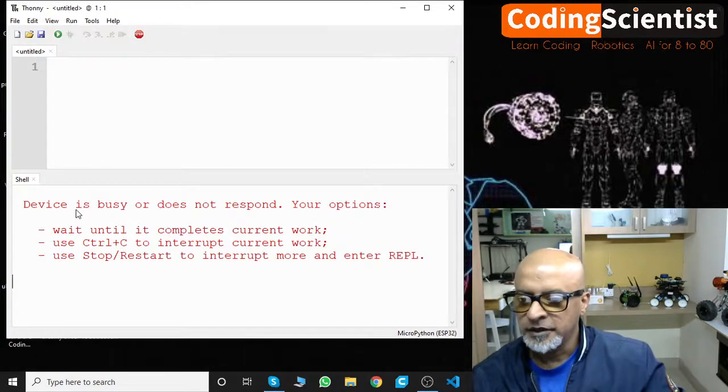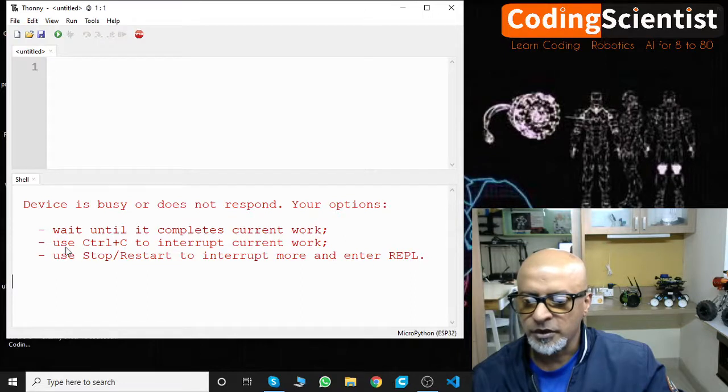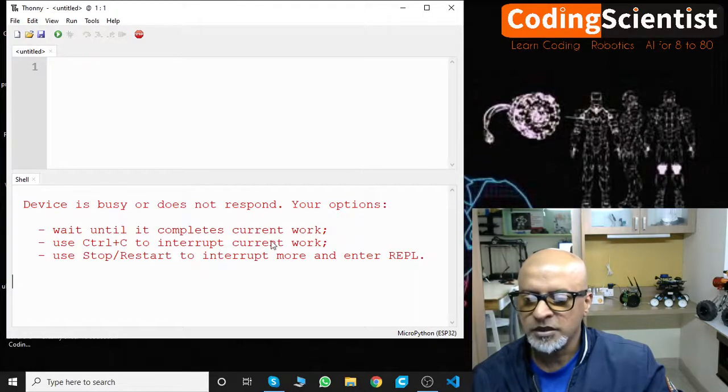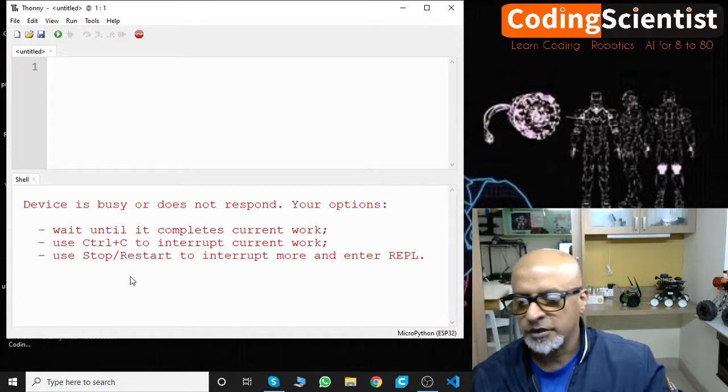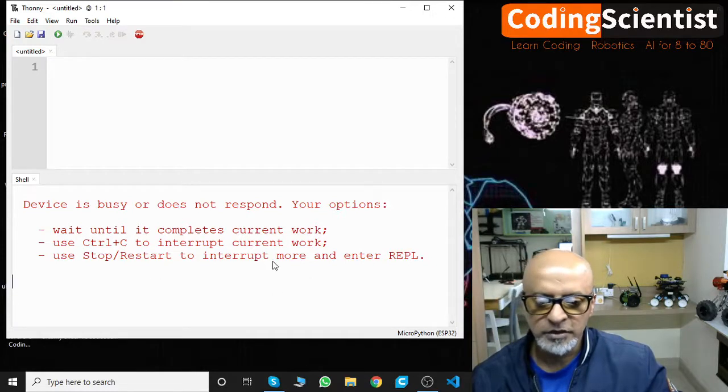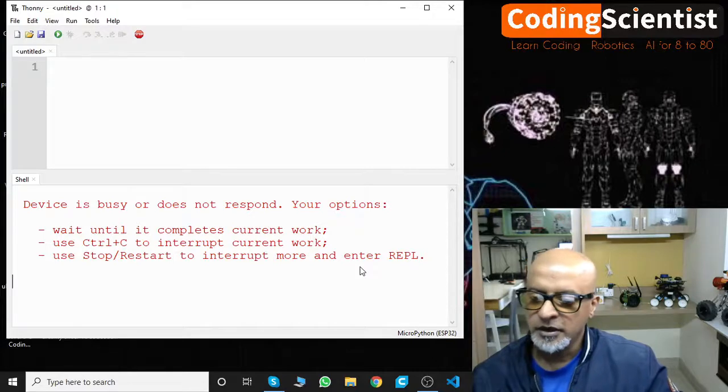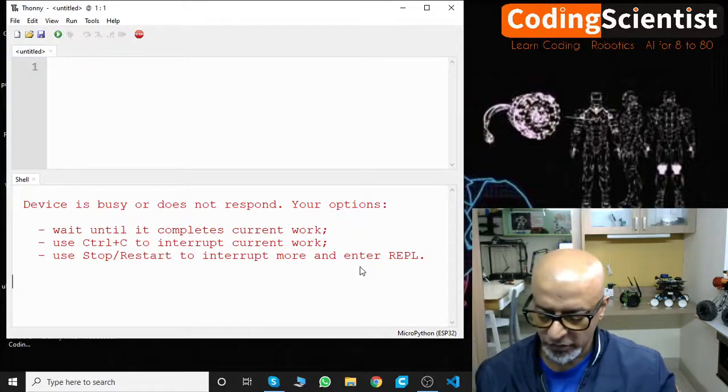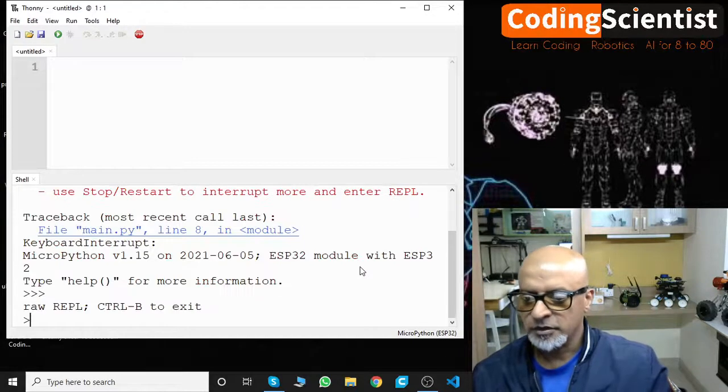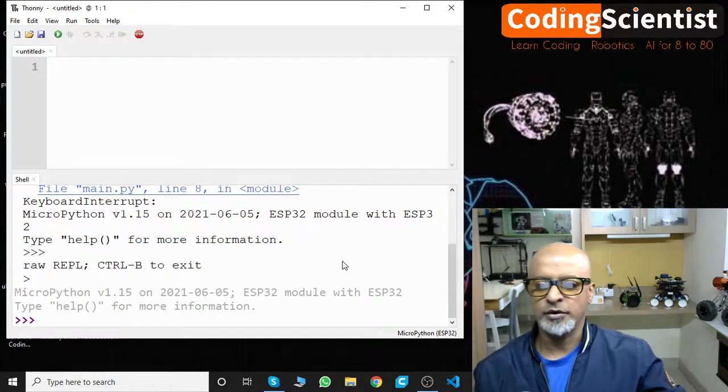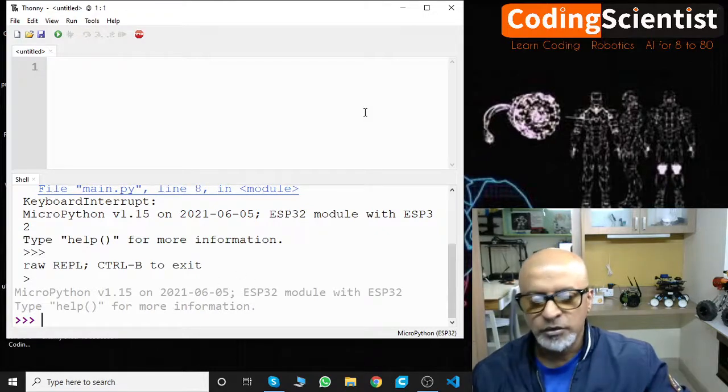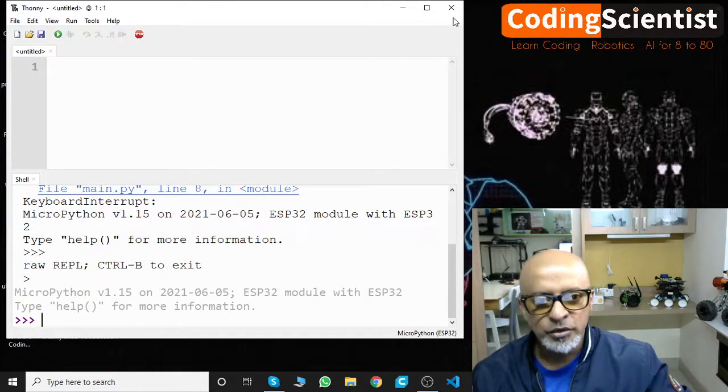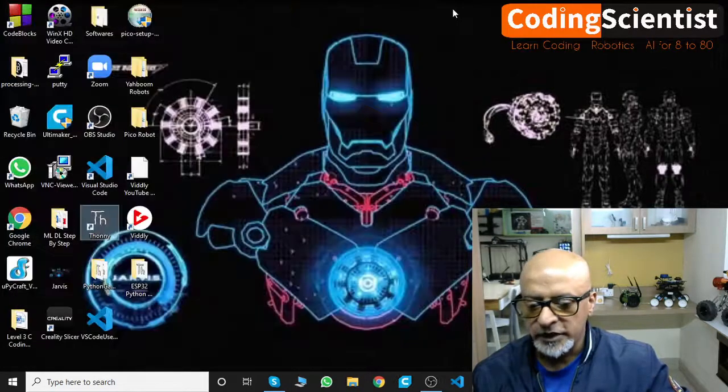Device is busy or does not respond. Your options: wait until it completes the current work, use Ctrl+C to interrupt, stop, restart to interrupt, and enter REPL. Let me Ctrl+C. All right, there you go. Now you need to close it again, close the IDE, and then start again.